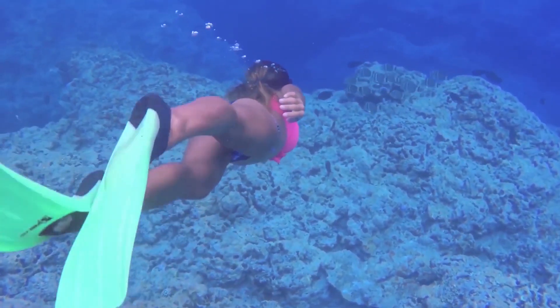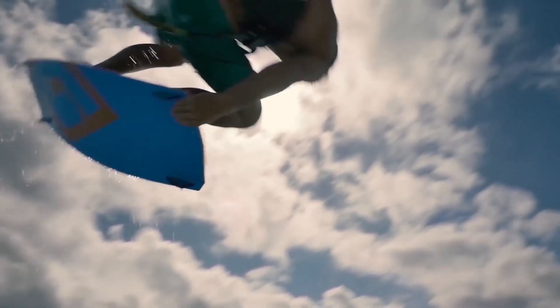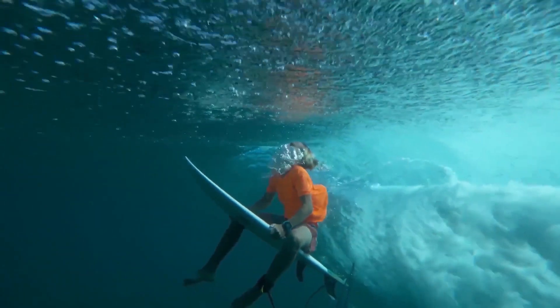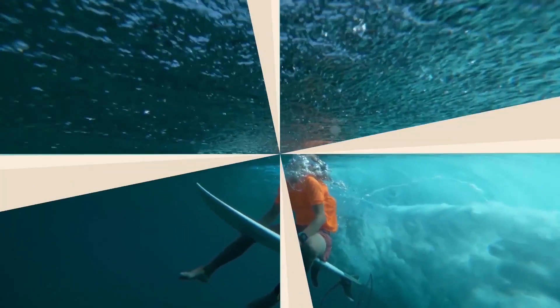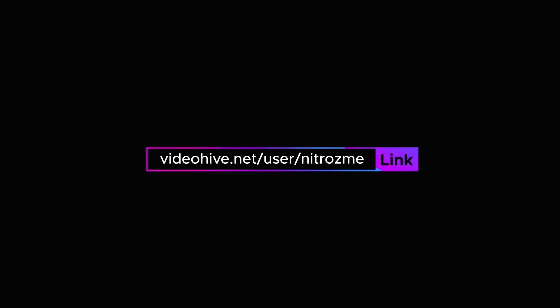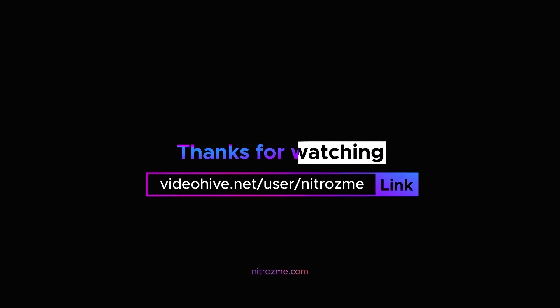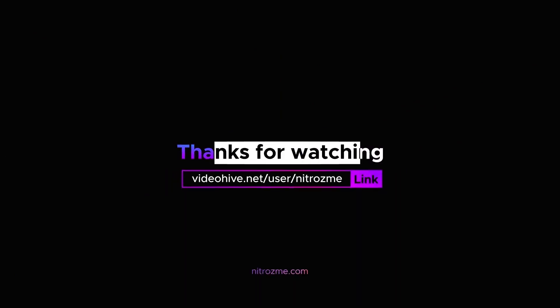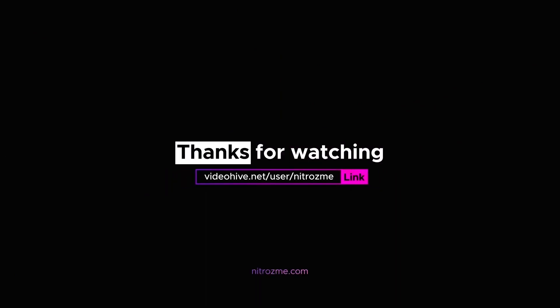Thank you for purchasing our package. Check more cool stuff in our profile at videohive.net slash user slash nitrosme or on our website nitrosme.com. Thanks for watching.